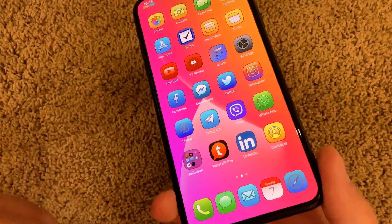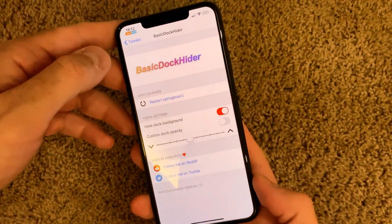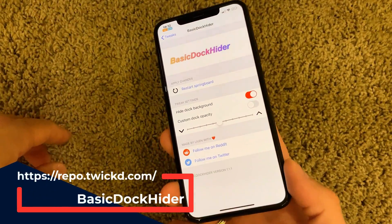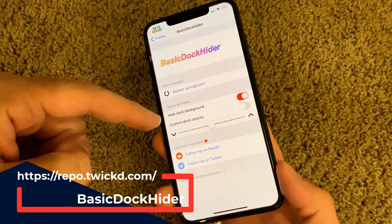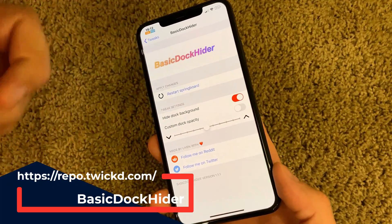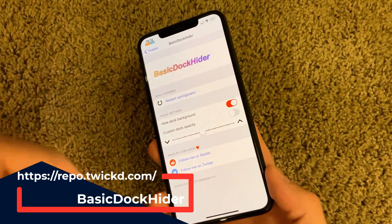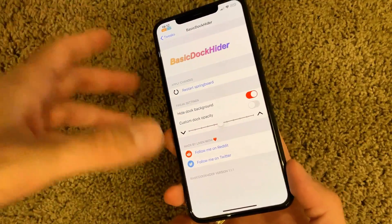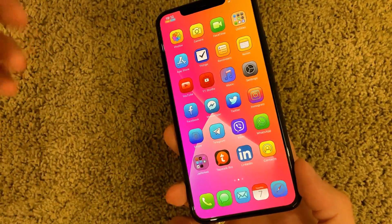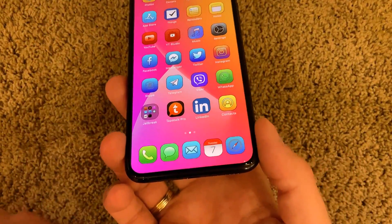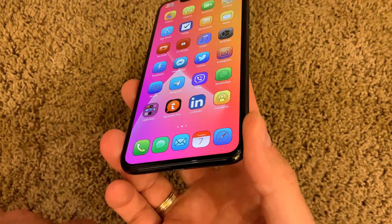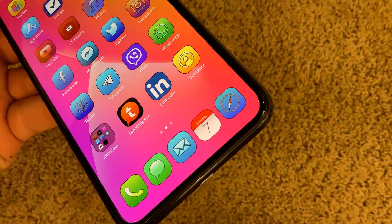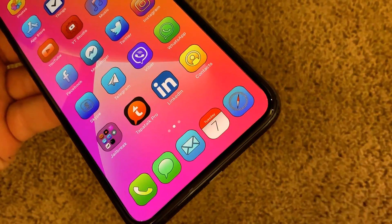For the next tweak I selected a light option for my wallpaper. The tweak is called Basic Dock Hider — another free tweak. You can hide the dock background or customize the dock opacity. It's yet another tweak in the array that does this, but it's a cool one. I've hidden my dock background here.